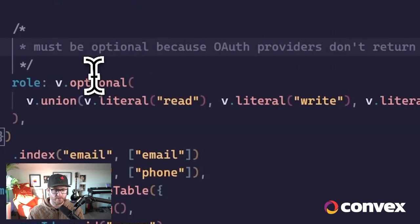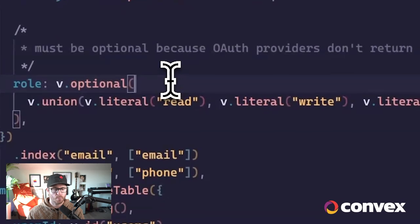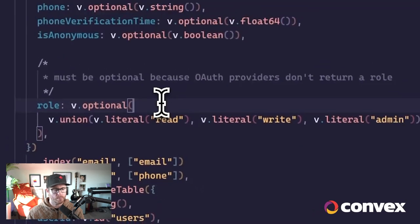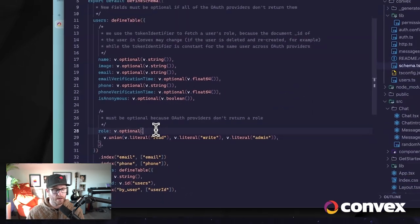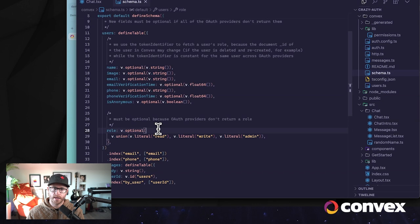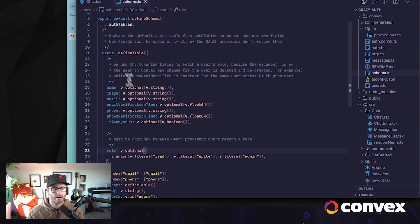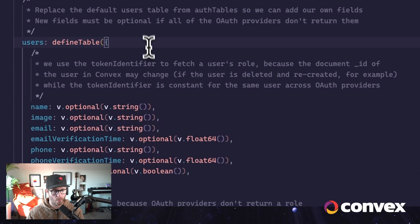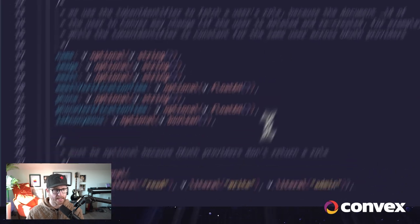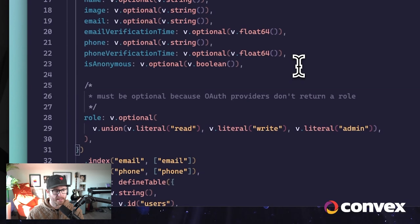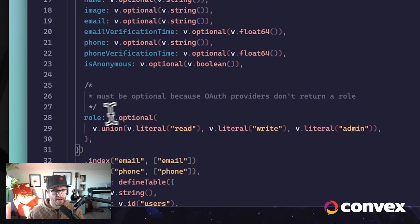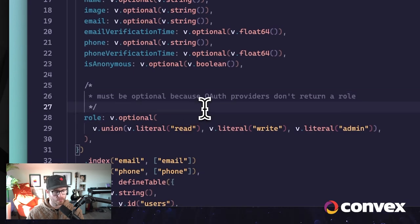So we make this optional here, but we will ensure that when a user is created, they are given a default role. And so what we do here is add the users as a new table, we add these fields with the validators, and then we add our new field, which is called role.